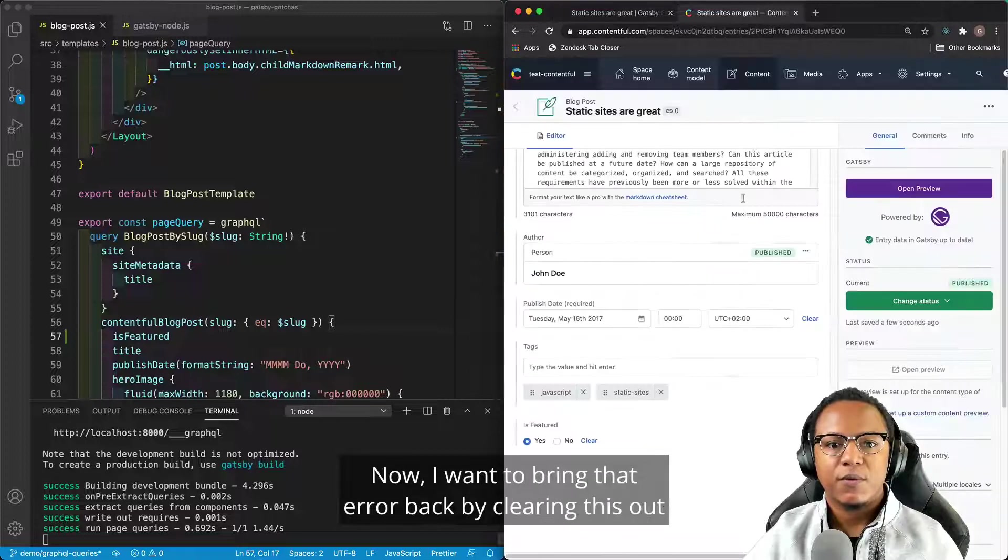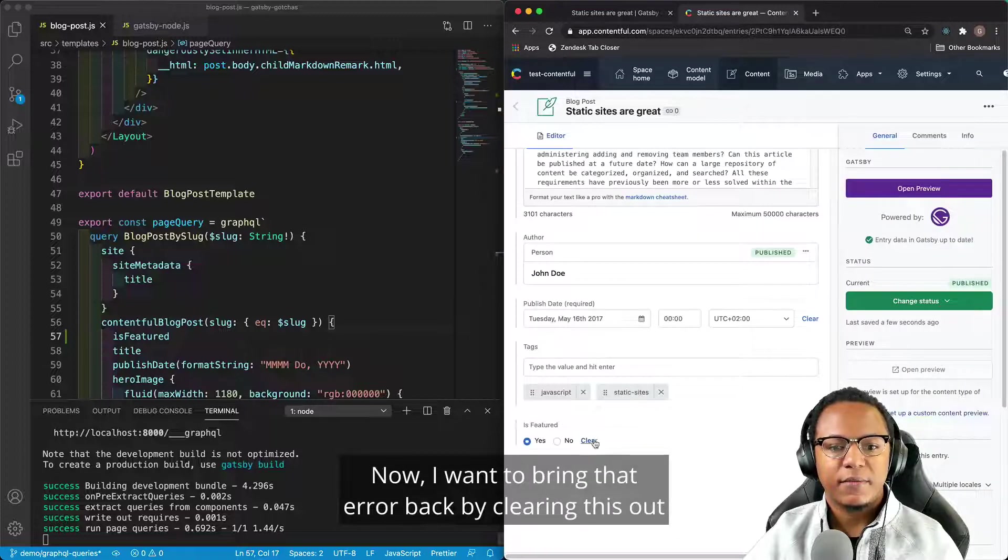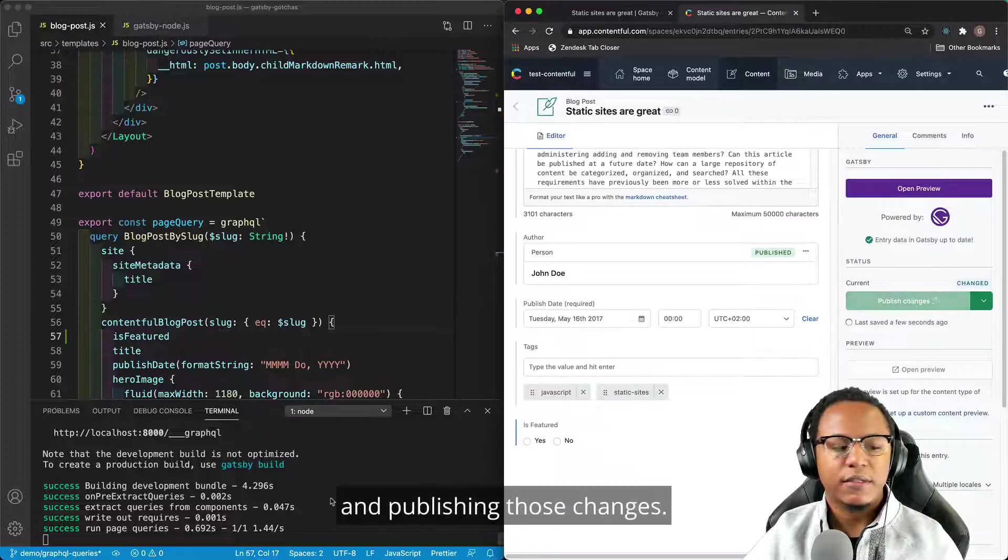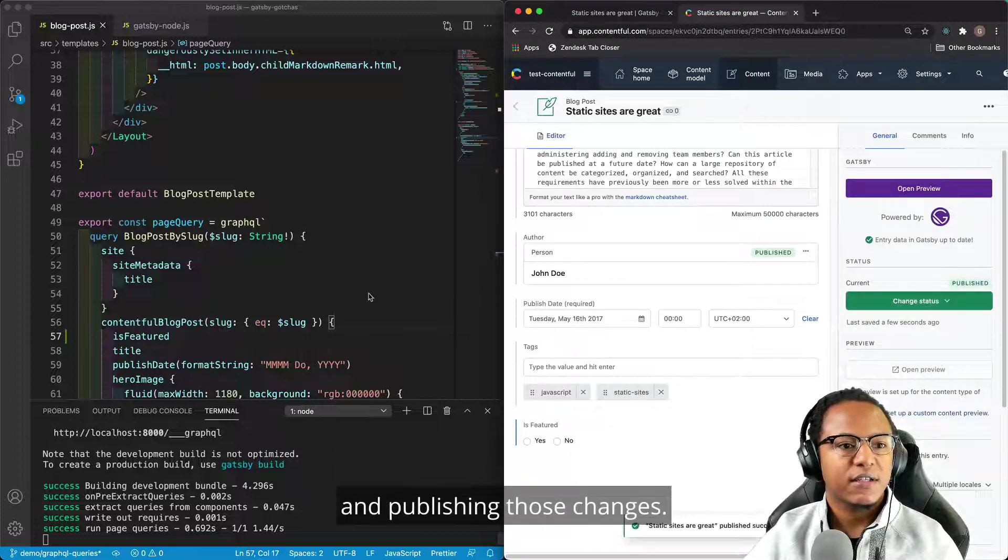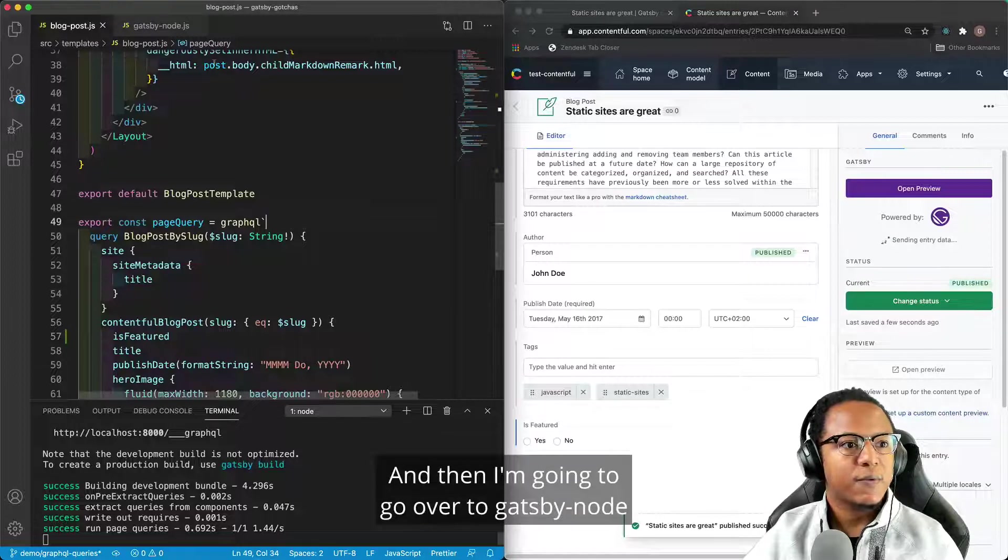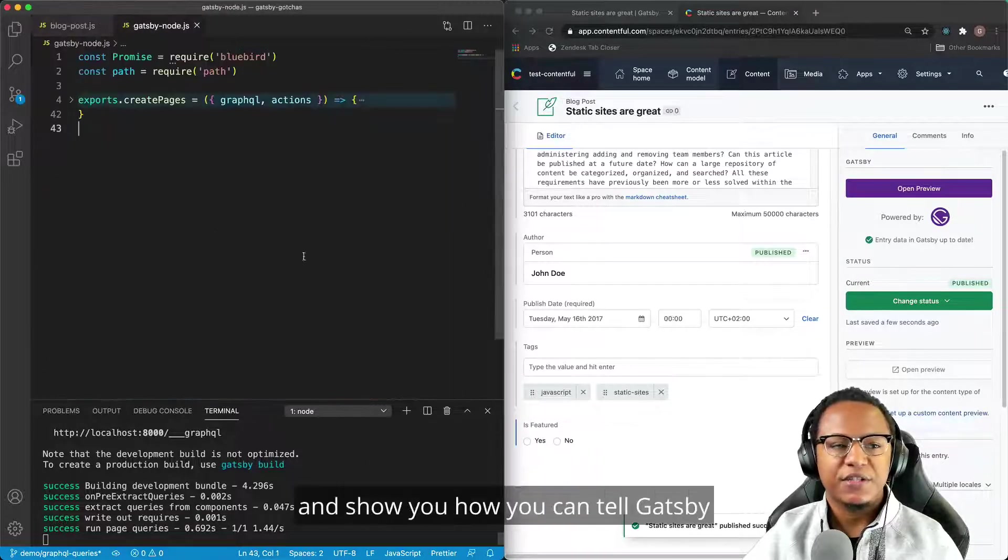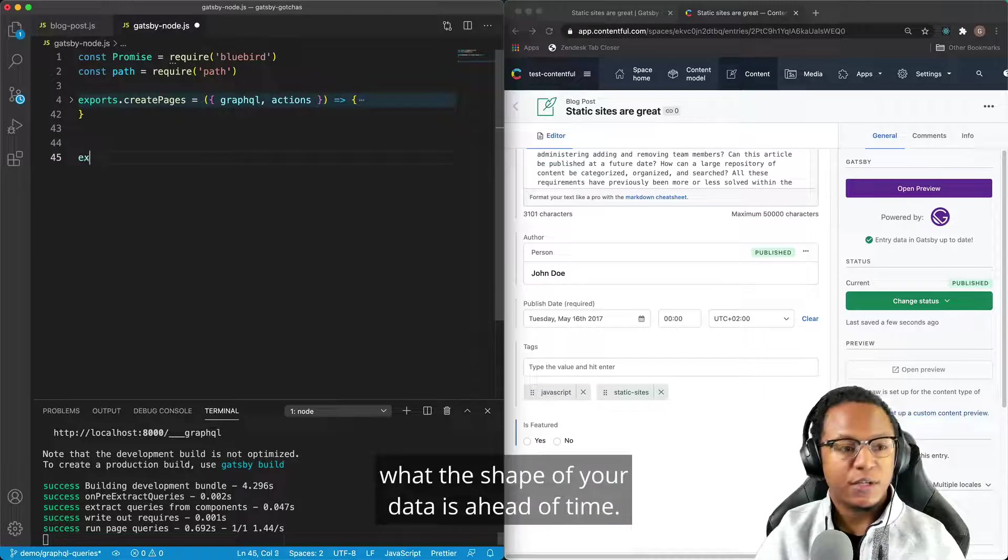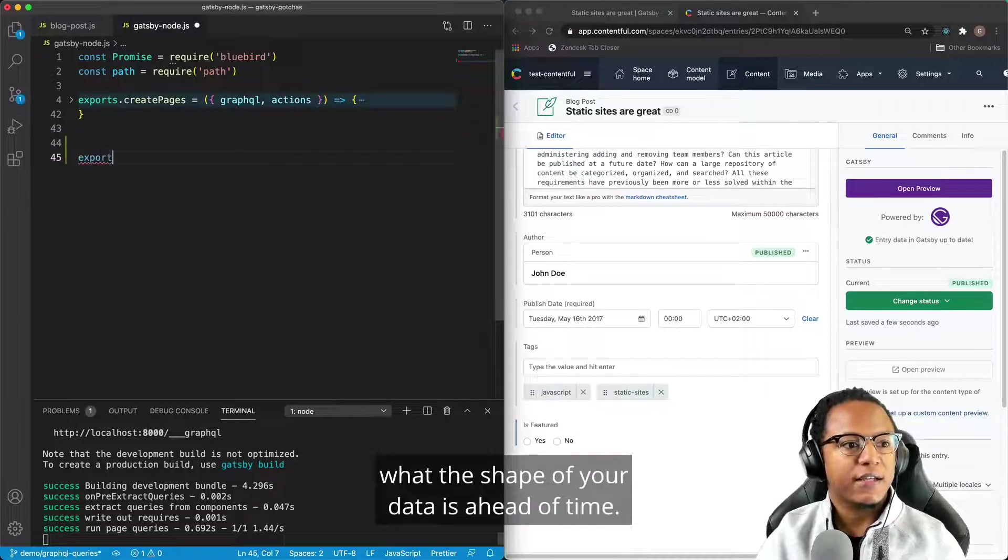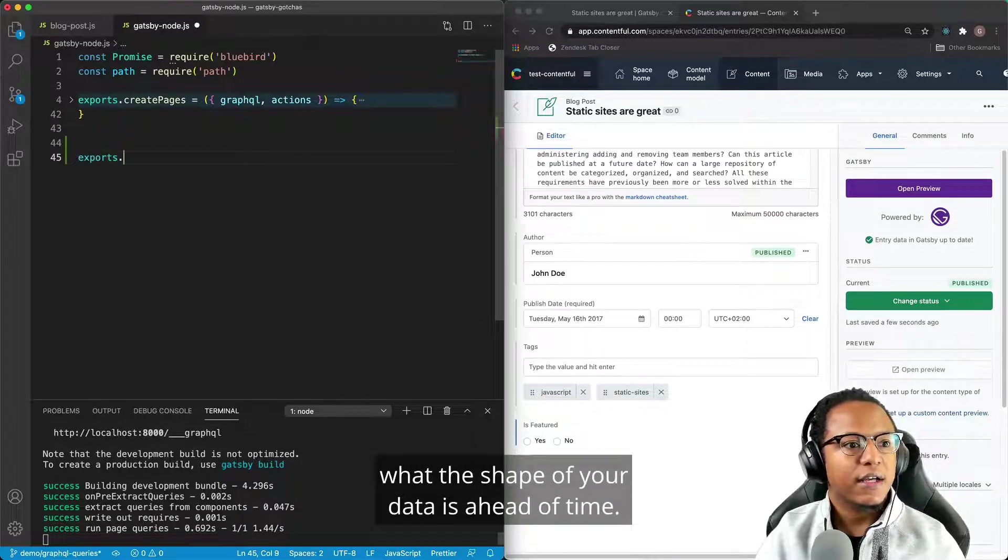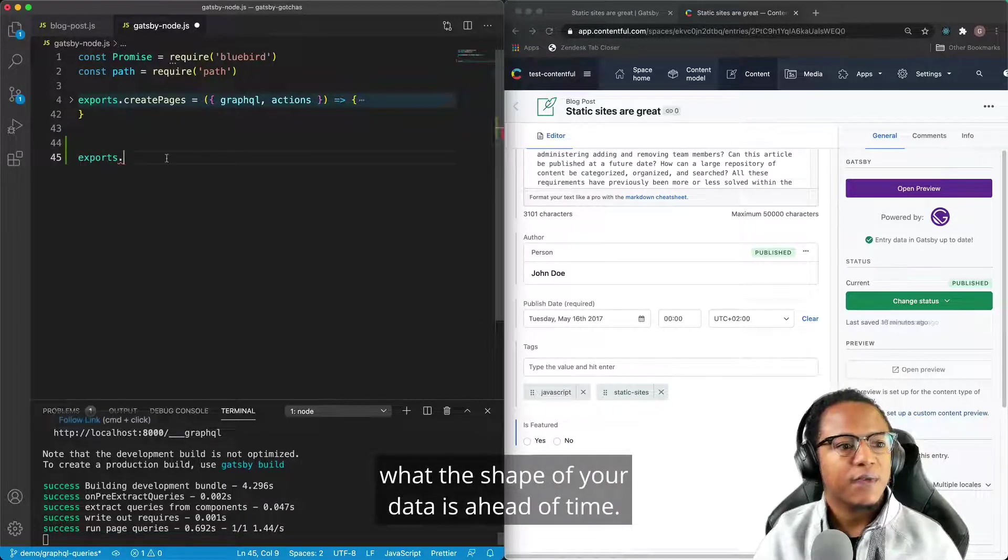Now, I want to bring that error back by clearing this out and publishing those changes. And then I'm going to go over to Gatsby Node and show you how you can tell Gatsby what the shape of your data is ahead of time.